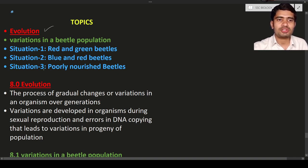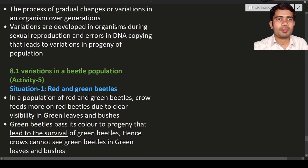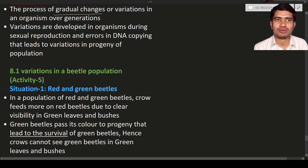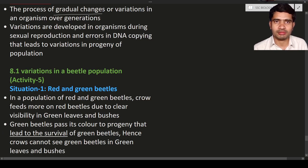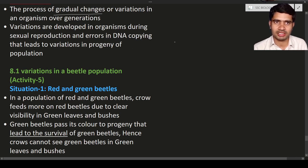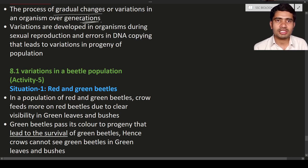What is evolution? Evolution is nothing but gradual changes or variations of an organism. Gradual changes mean slow changes. Evolution takes a long period of time. Variations are nothing but changes in an organism over generations. What is meant by generation? Grandparents, parents, children, grandchildren and so on — these are all known as generations. Generations mean progeny after progeny.